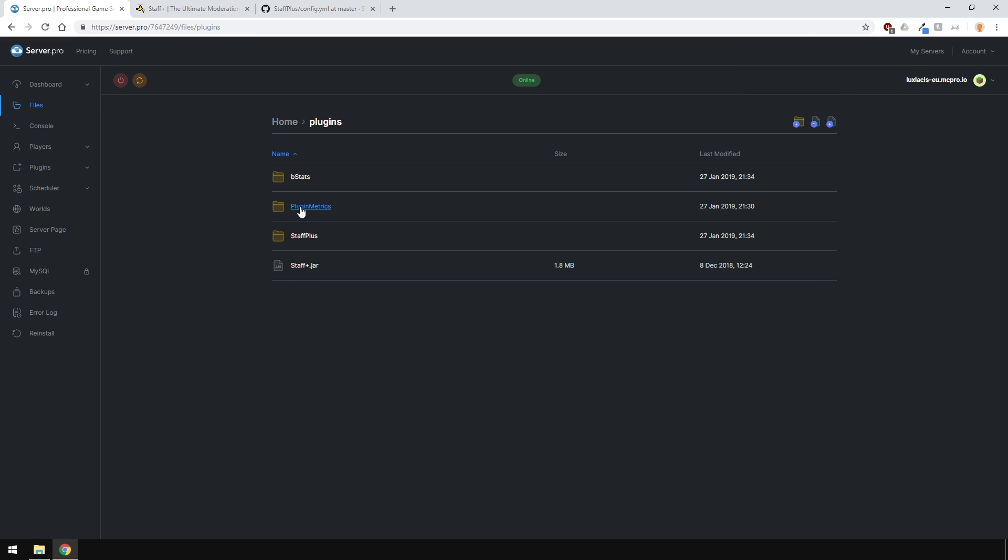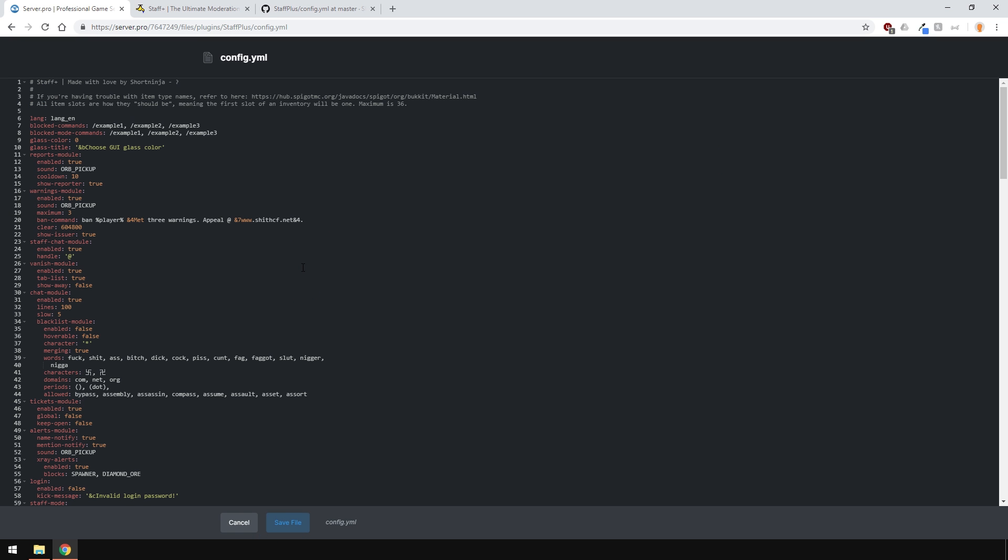The config file is quite simple and I'll only briefly go over it. In the config, everything is set up in modules and you can enable and disable each one as you wish just by tapping true or false next to the enabled section of each module. The two options here allow you to block commands. The blocked mode commands are commands which are not allowed to be used when the Staff Mode is active.